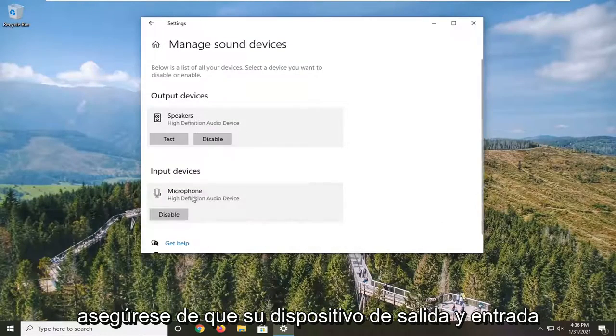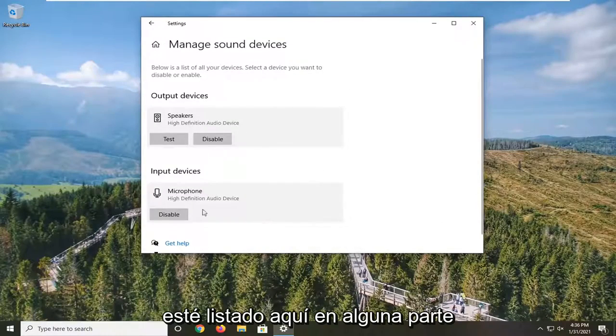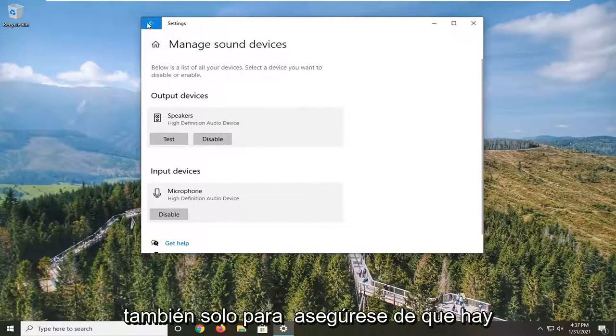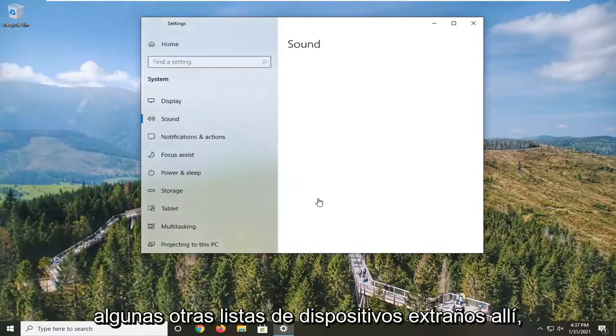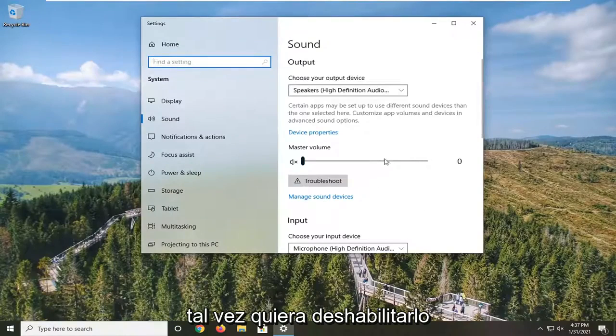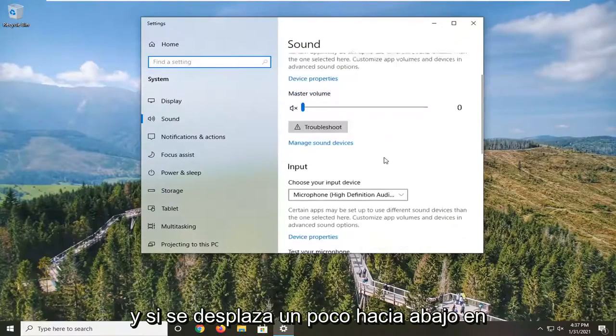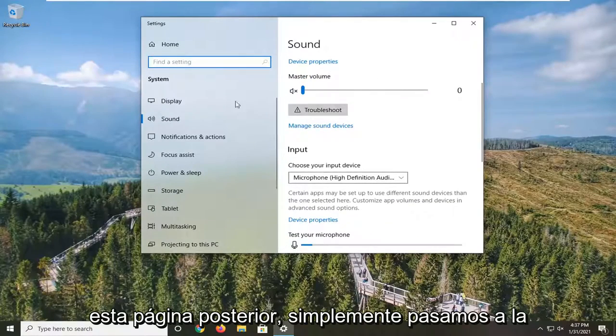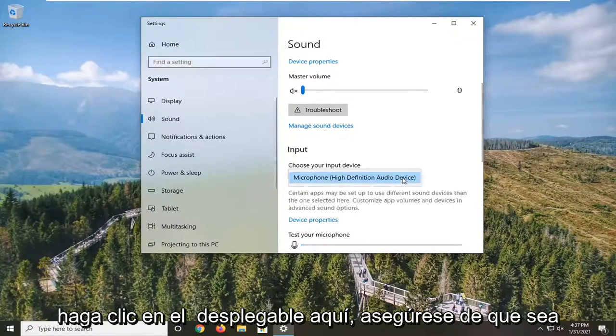Make sure your output and input device is listed in here somewhere, and you might want to test it here as well just to ensure that. If some other weird device is listed in there, maybe you want to disable it. If you scroll down a little bit on this page, the sound page, it says Choose Your Input Device.